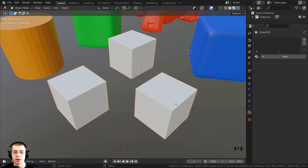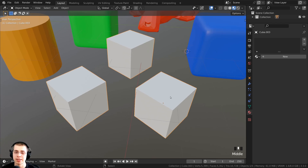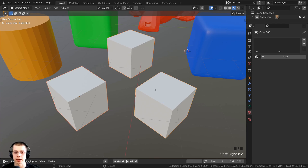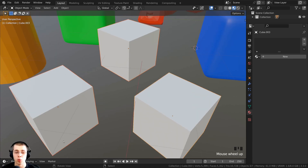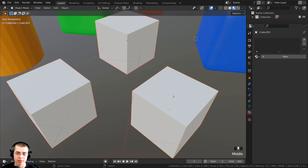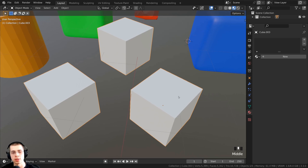If the transform pivot point is set to the median point, it's going to rotate from the object's origin. The reason the object's origin is in the center of this cube is because these two cubes were joined, and I selected this object last. I'll press Ctrl+Z to undo. Now these three objects are all separate. I'll hold Shift and select all of them — the last selected object has a yellow outline and is the active object — so I press Ctrl+J and the other two cubes are joined into it.